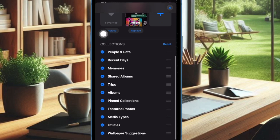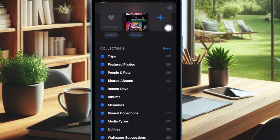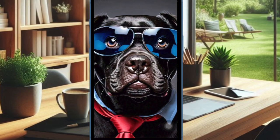Drag and drop it at your preferred spot. Once you have perfectly customized the order of the photo albums, tap on the X button at the top right corner of the screen and you are good to go.